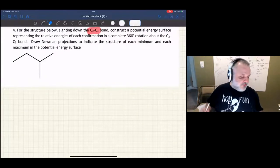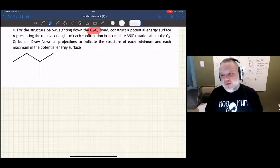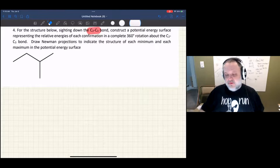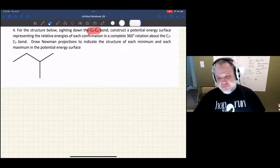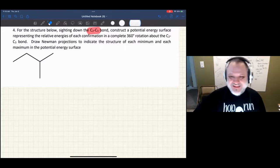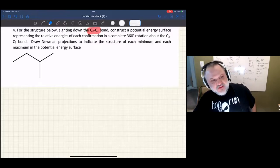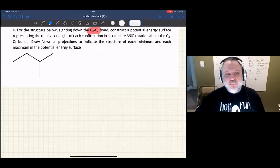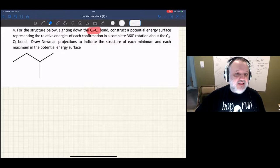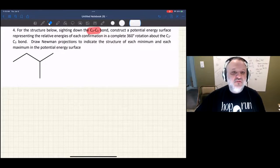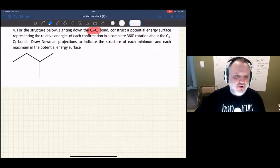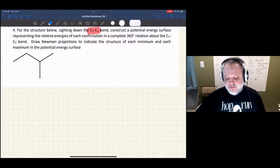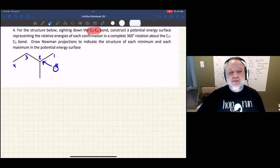Newman projections. What we want to do is sort out the possible potential energy surface for a complete 360 degree rotation around a particular bond. You're going to need six Newman projections to represent each minima and maxima along that 360 degree rotation. It says to sight down the C2-C3 bond, construct a potential energy surface and show all the Newman projections. But in order to sight down the C2-C3 bond, we need to number the molecule.